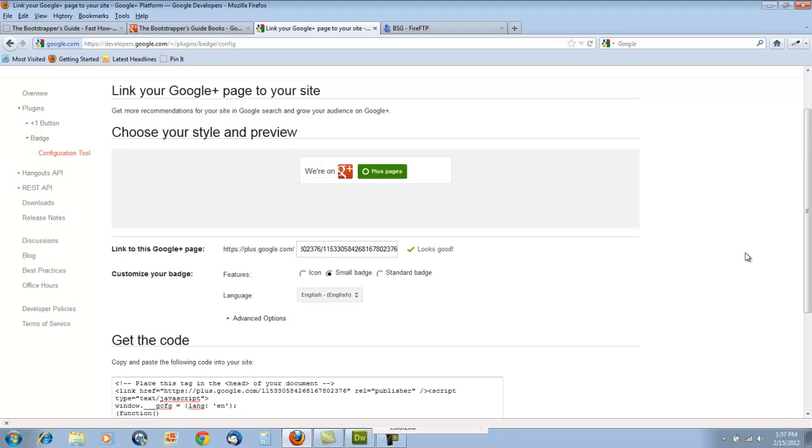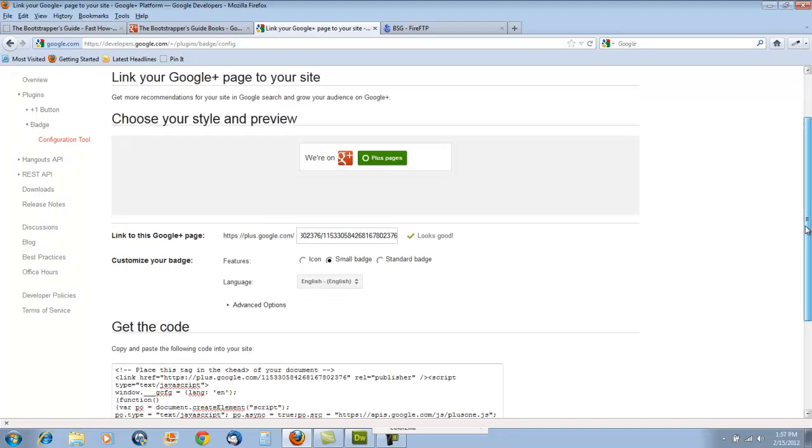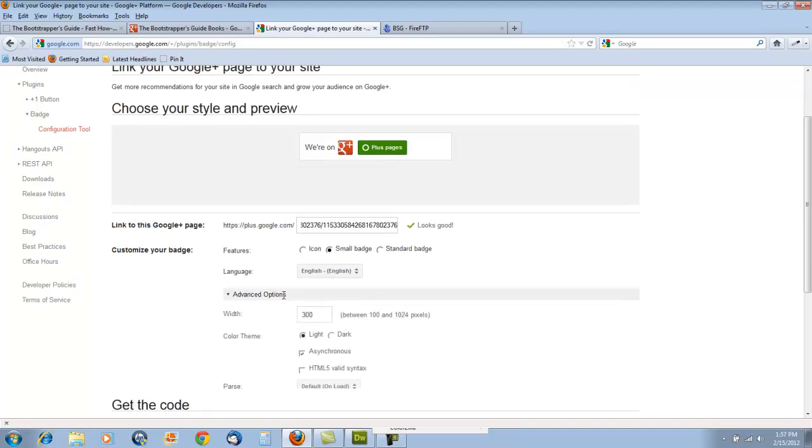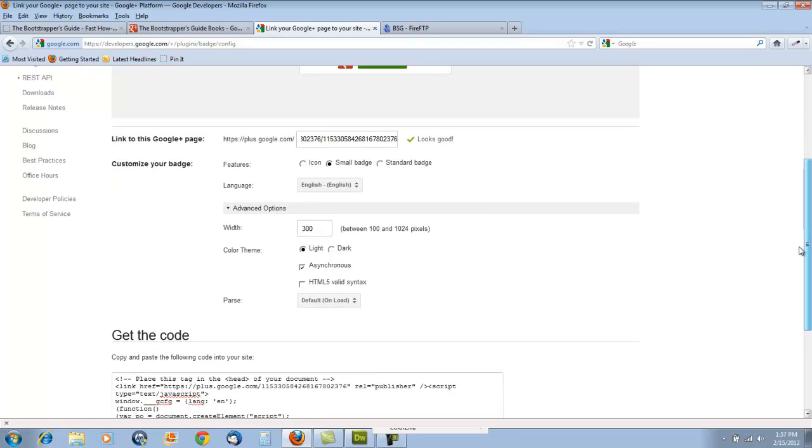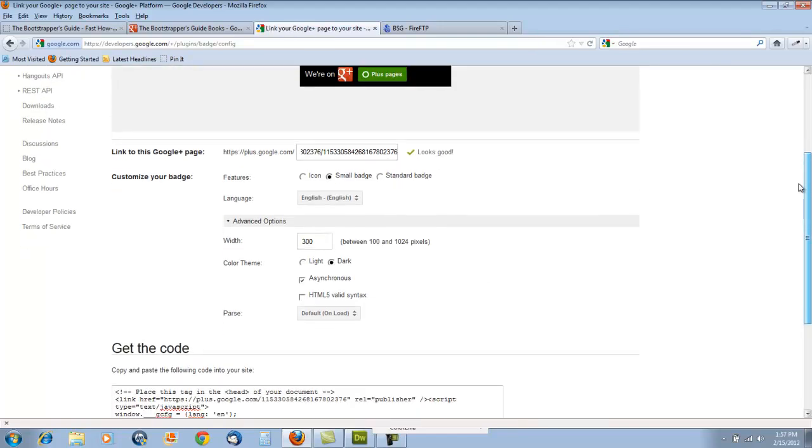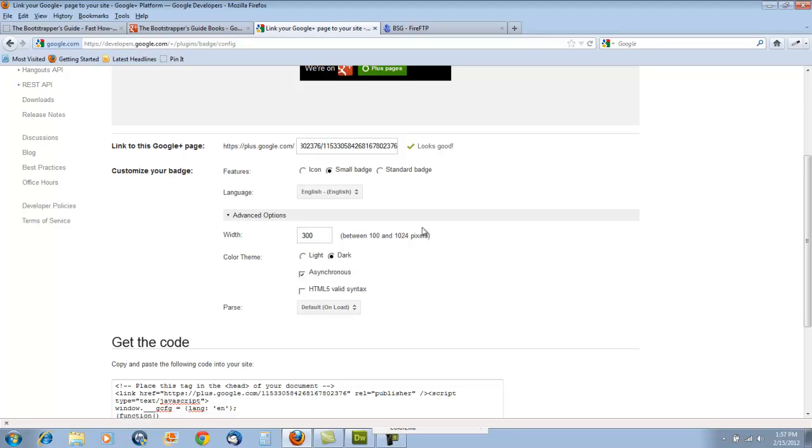We also have some advanced options. We can click on advanced options, and it's going to show us we can control the size, the width, and also the color scheme. The dark one is black, which might look nice on some sites. For the website I'm placing this on, I prefer the light theme.